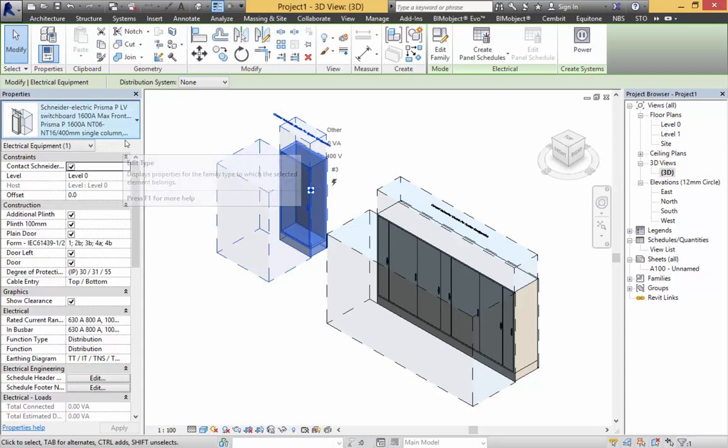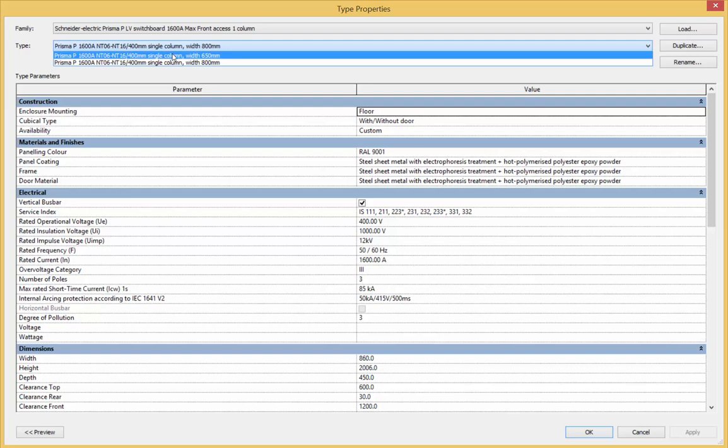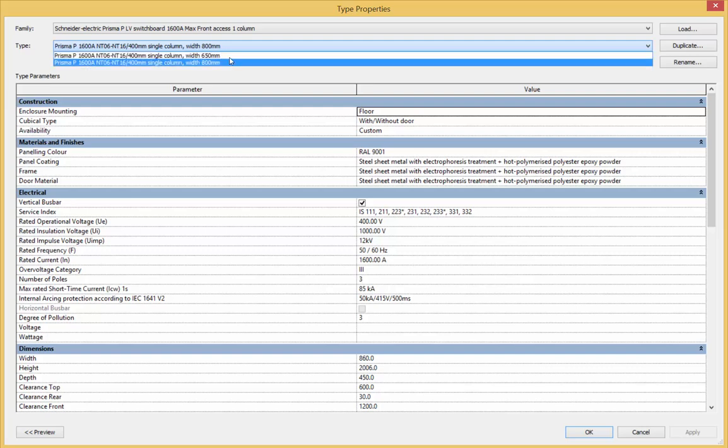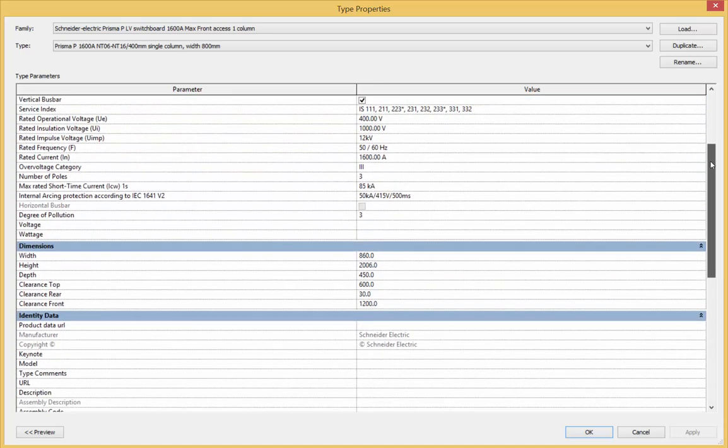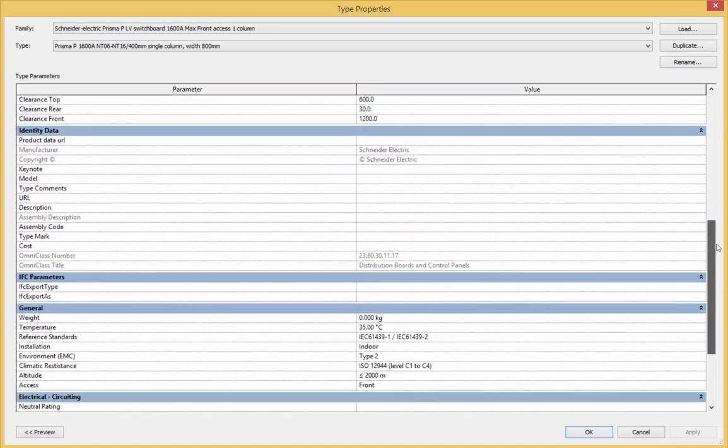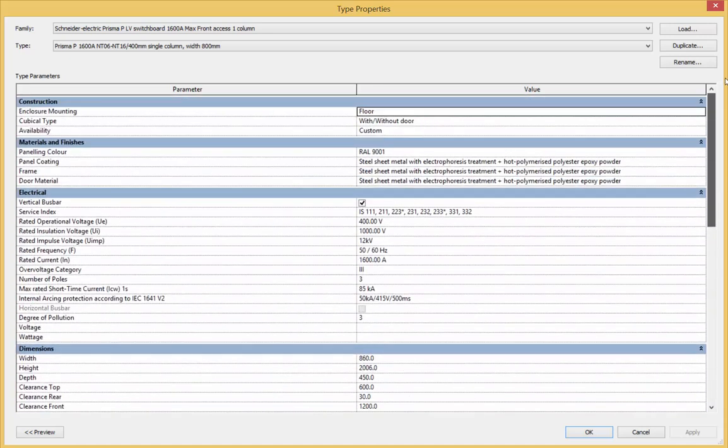We can click edit type, and we have two types of different widths: the 650 width and the 800 width. We also have various amounts of information regarding electrical, dimensional, and material properties.